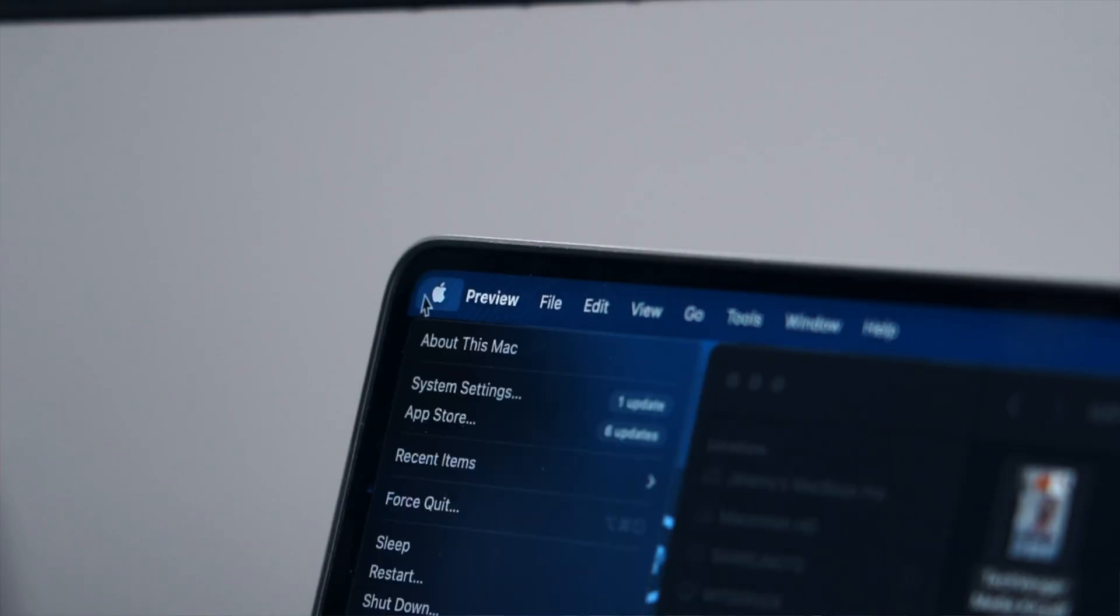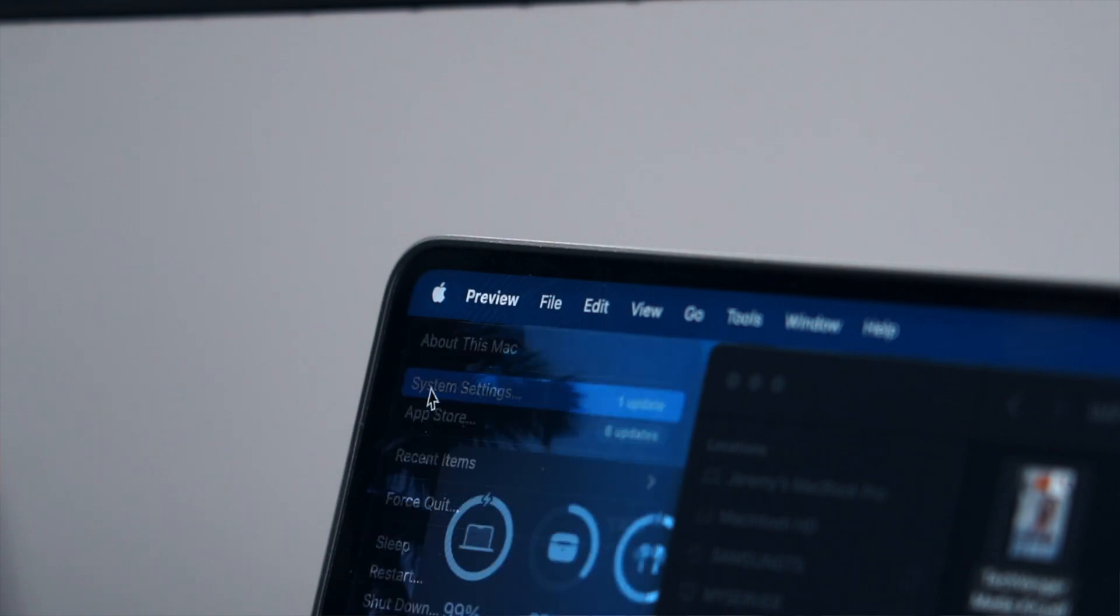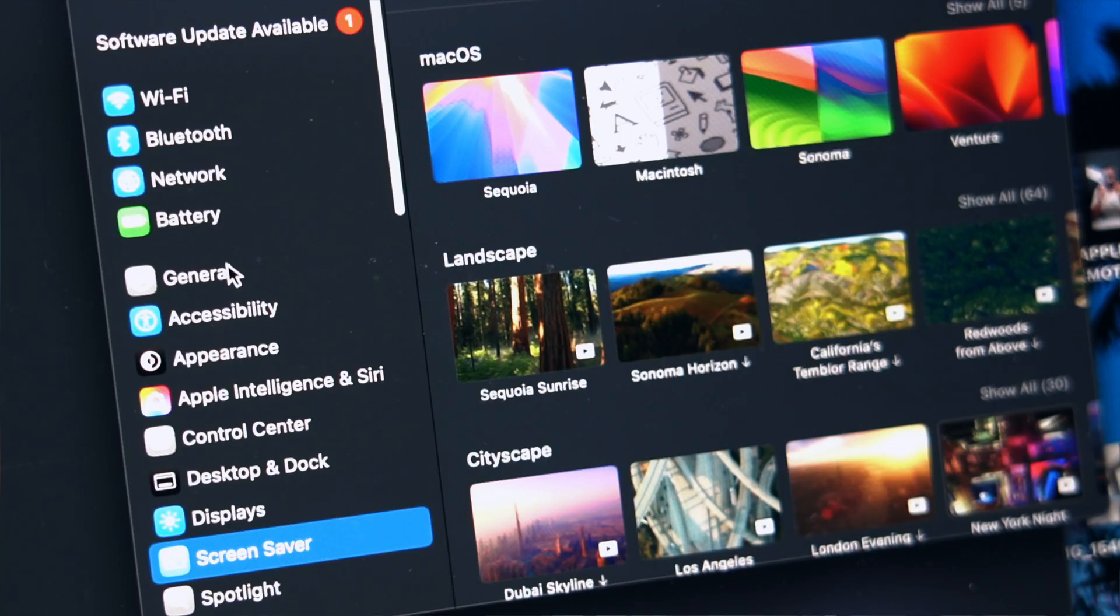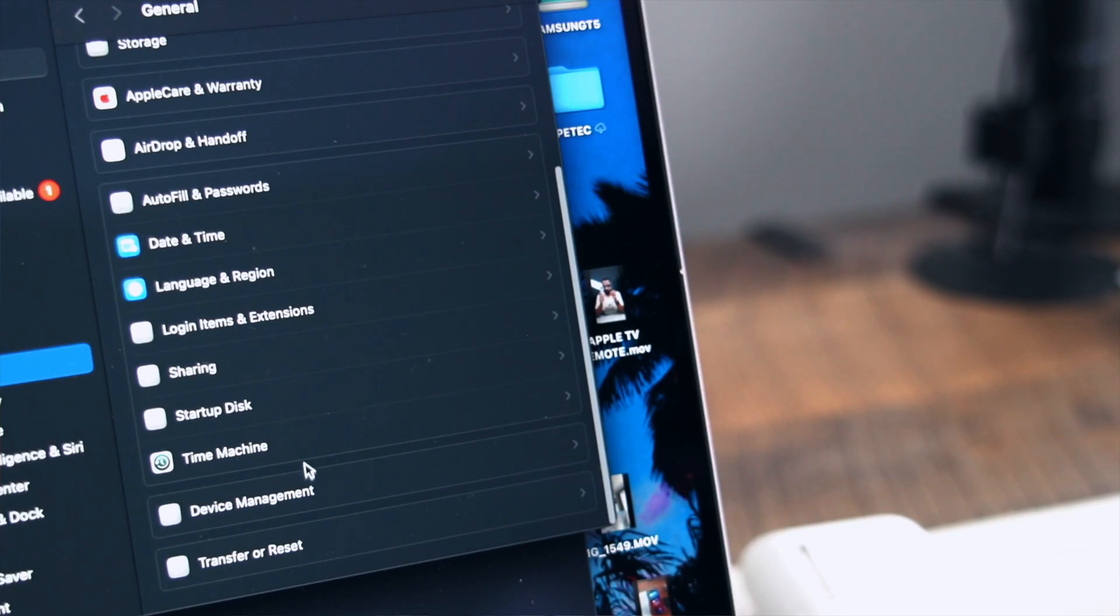If you don't have Time Machine enabled you need to do that from now on so that you never lose a file again. Go to the Apple logo and go to system settings. Then go to general and Time Machine.